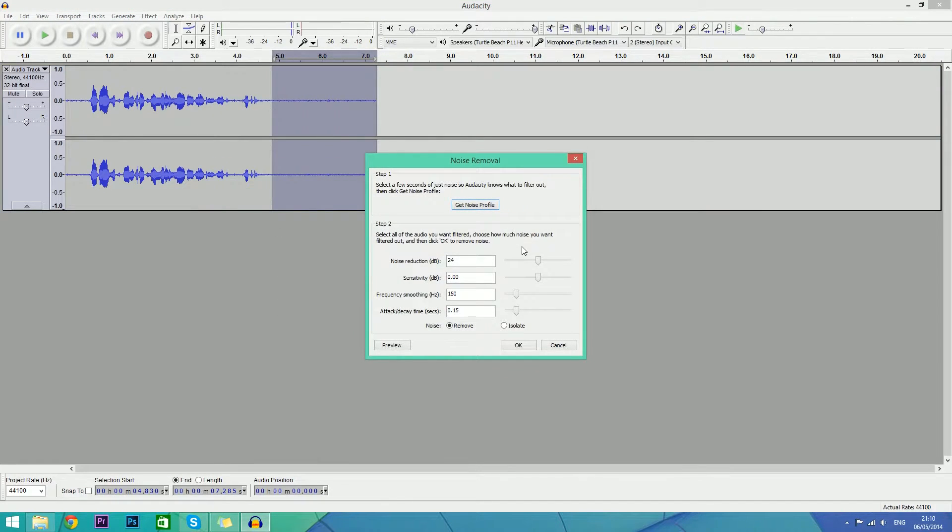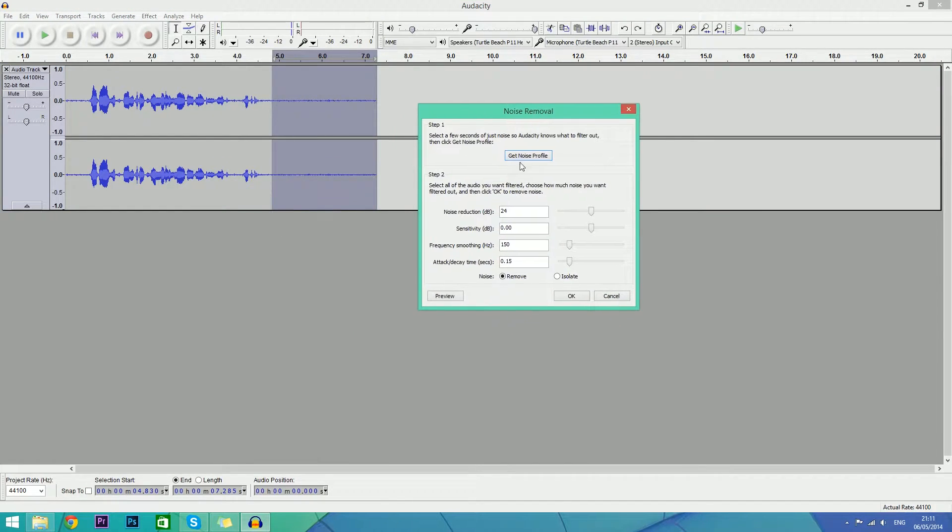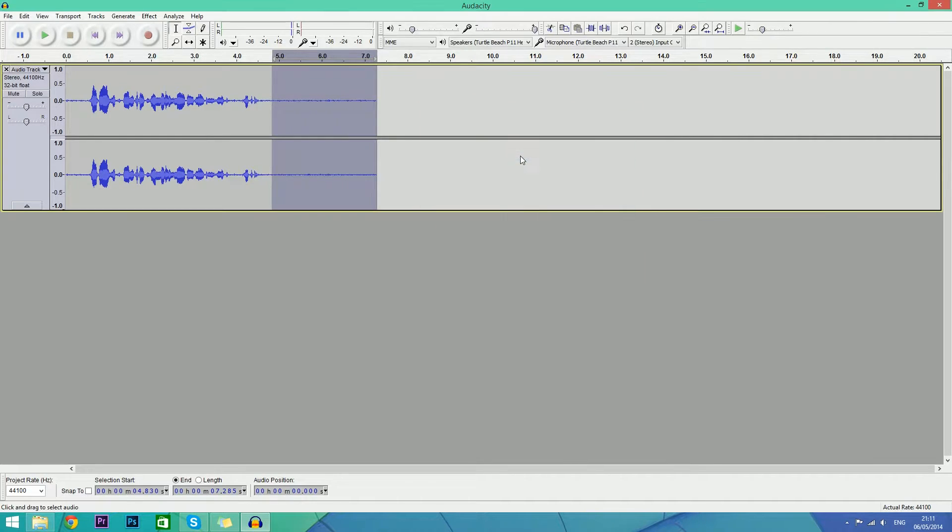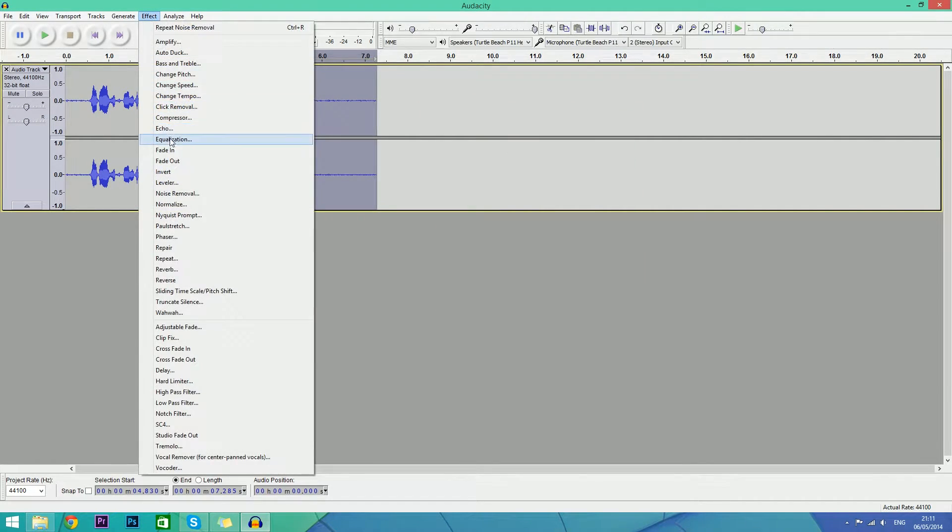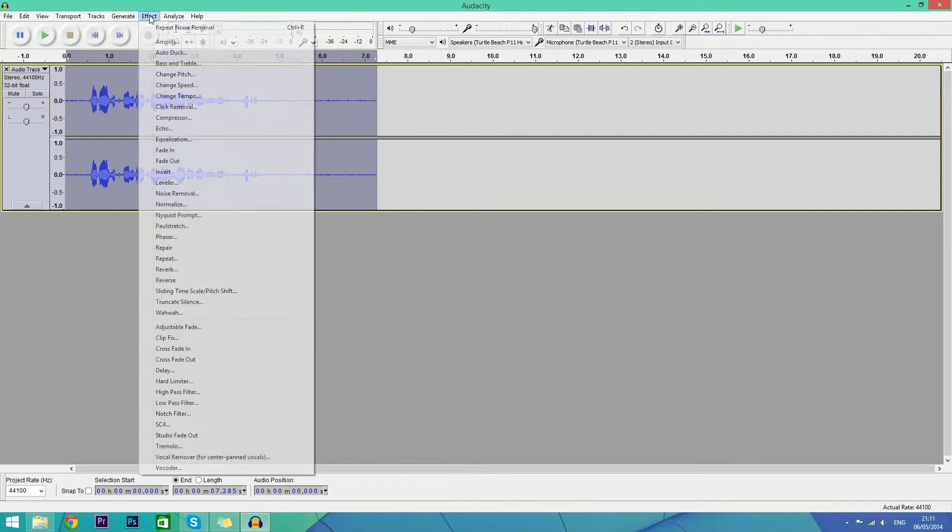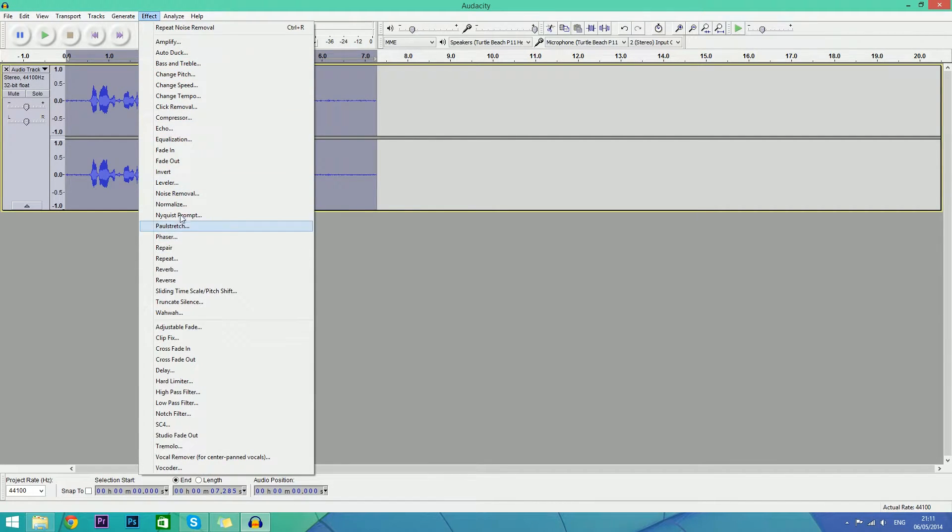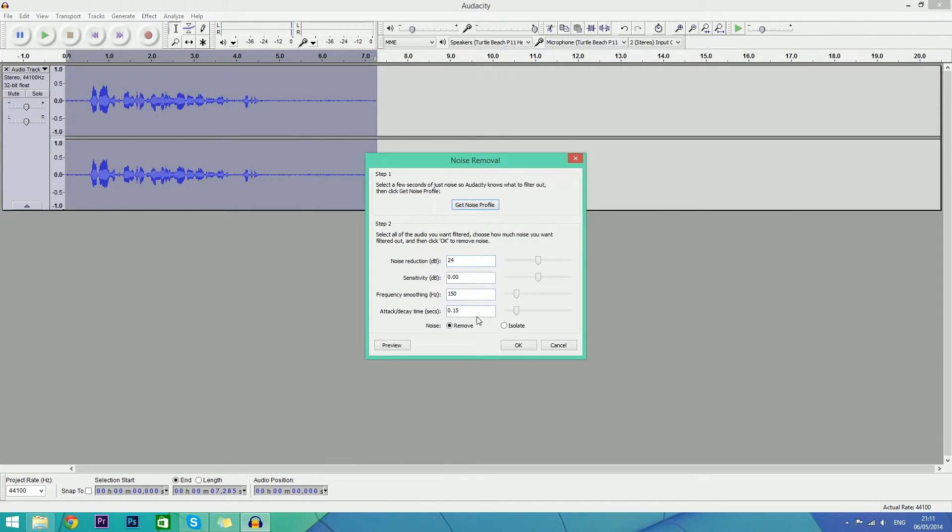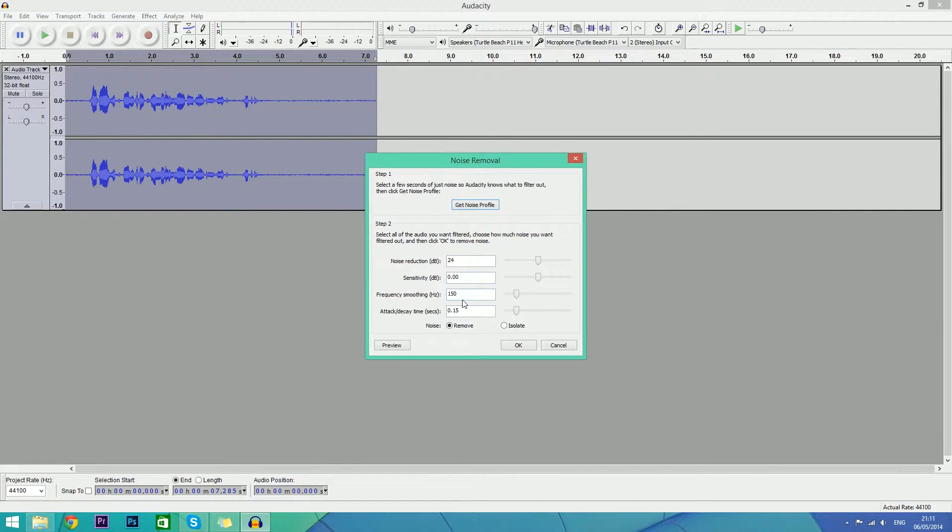So click Get Noise Profile, and go back to Effect. Well, before we do that, double click and that highlights your whole audio. Go into Noise Removal.